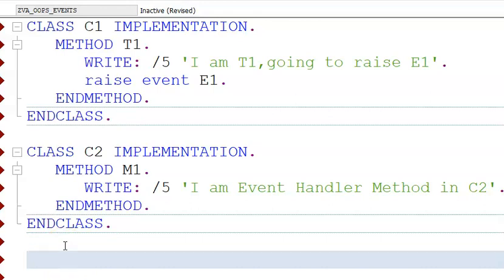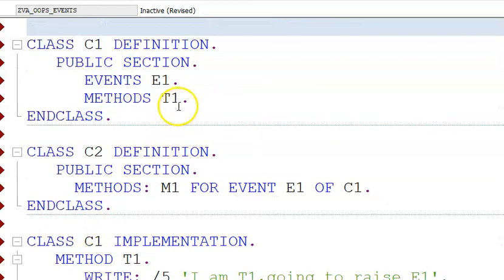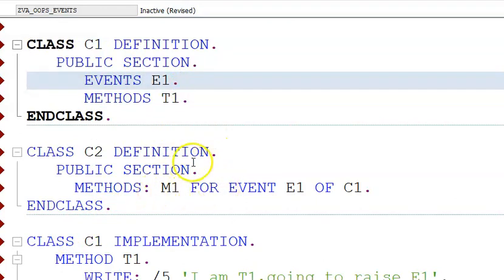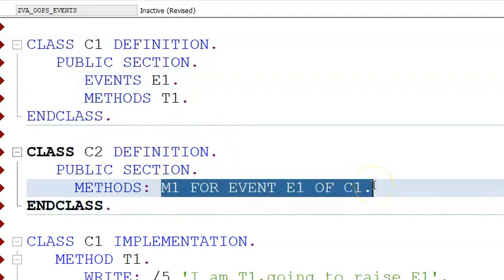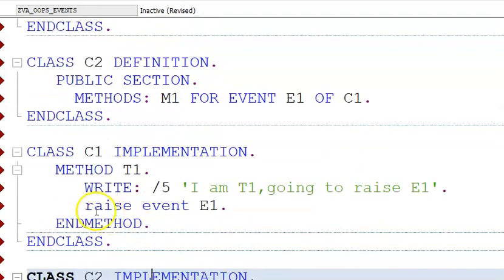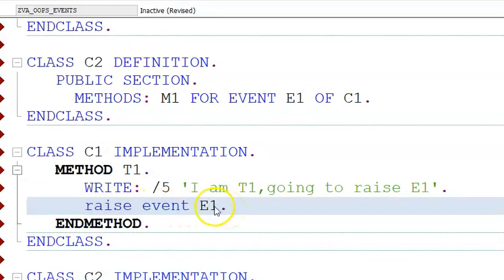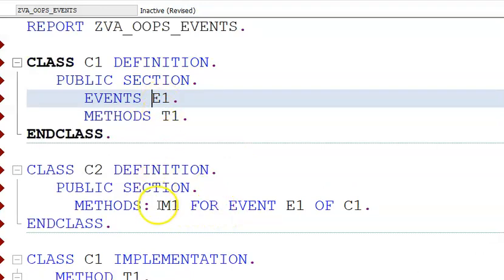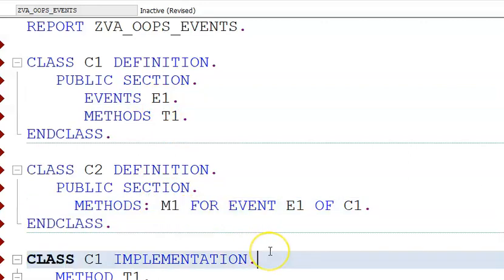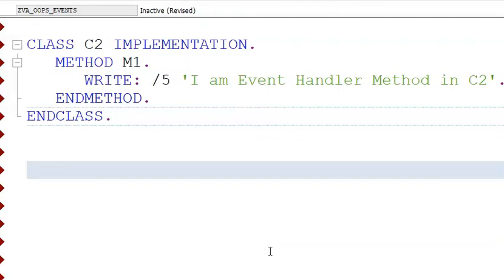We have done the definition and implementation of both classes. The additional new thing we have done is: we declared an event called E1 in the first class C1, and in C2 we declared M1 which is a method that gets triggered for event E1. The most important thing is that in method M1 of C1 we write RAISE EVENT E1. When you say RAISE EVENT E1, it triggers the event and immediately executes the method which is behind that event.